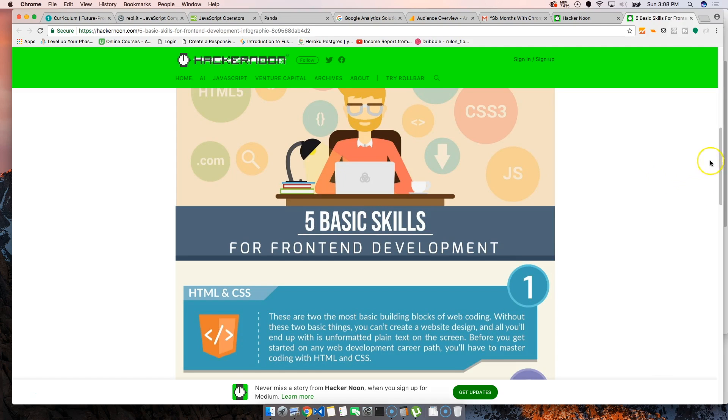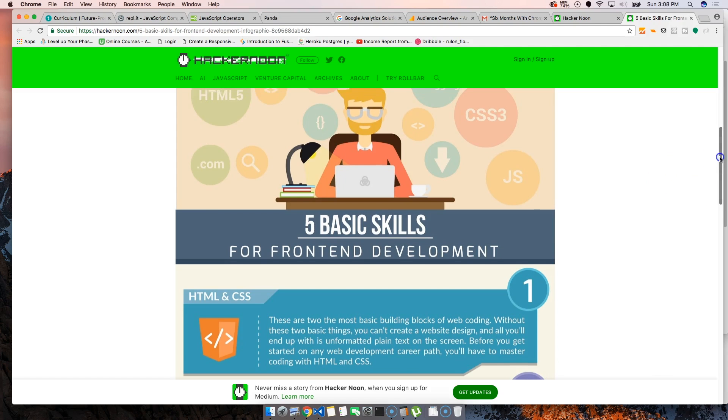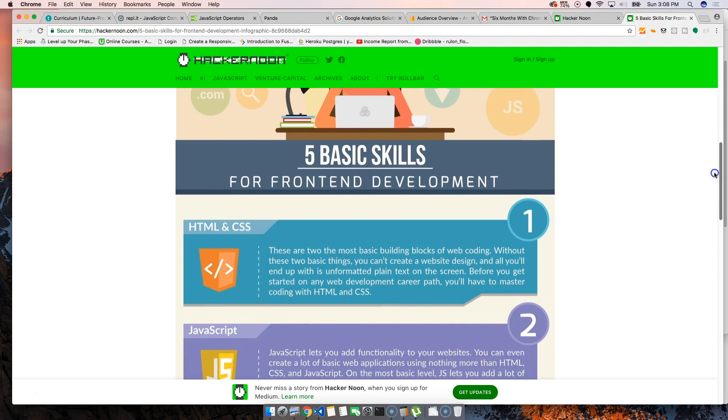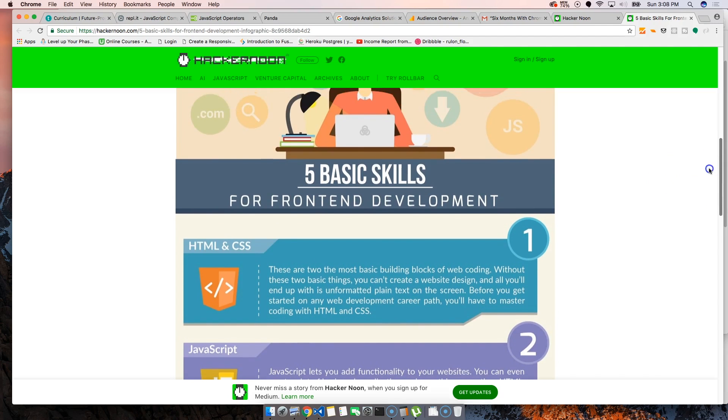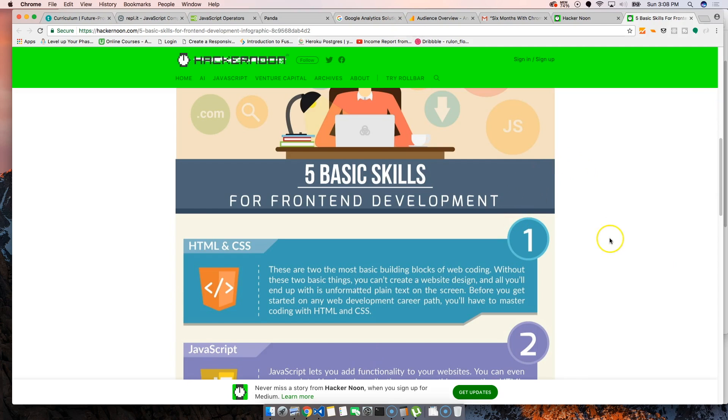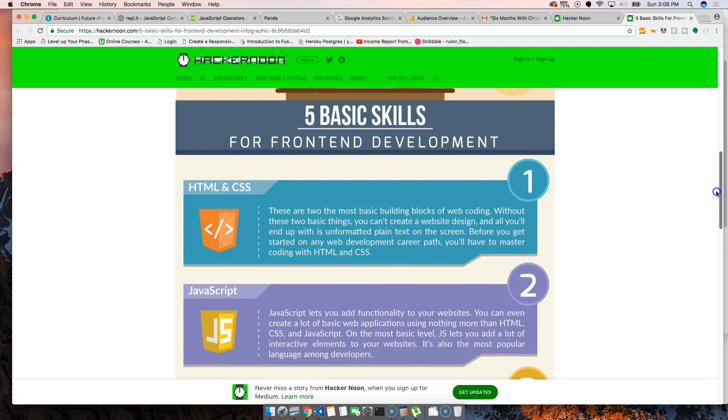First is HTML and CSS, of course. The most basic building blocks of web coding. Every page needs HTML and CSS.